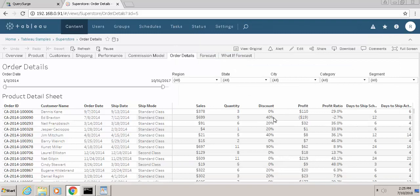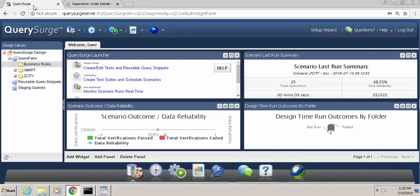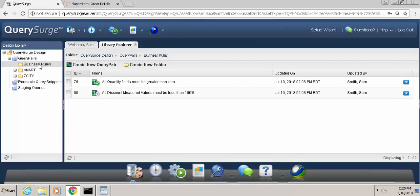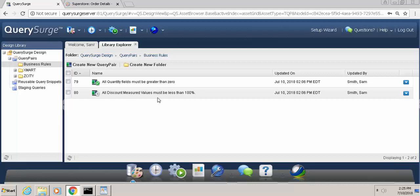So in order to verify that, we are going to create a query pair that can validate that business rule. In Query Surge, I'm going to open up my business rules folder and go to an already existing query pair that I've created called all discount measured values must be less than 100%.